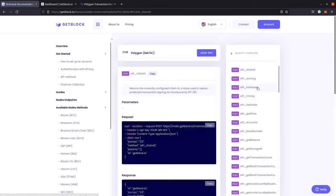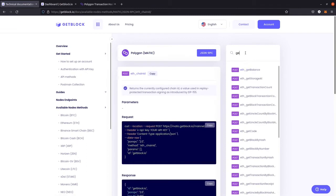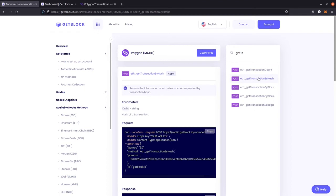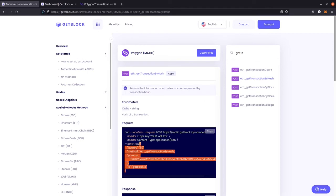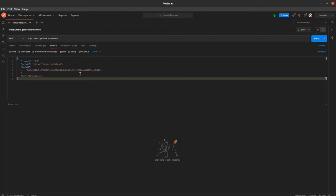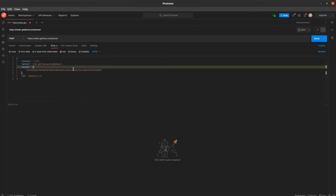In this video, we will experiment with the get transaction by hash command, which can be found as ethereum_getTransactionByHash. This command displays the information about a transaction requested by transaction hash. We need to copy the code of the request — the part that goes after the words 'data raw' — and paste it to the upper field of our Postman request.